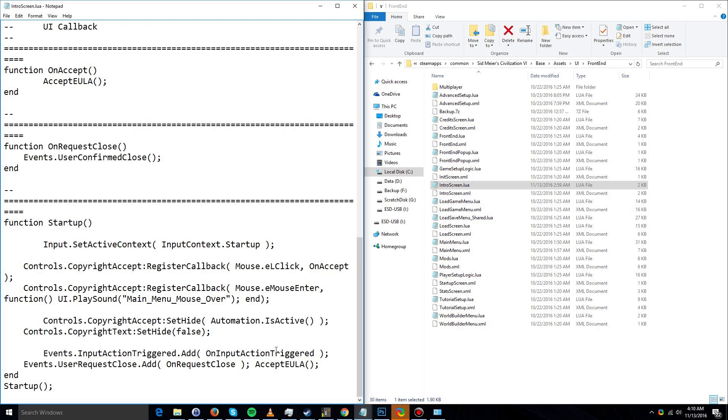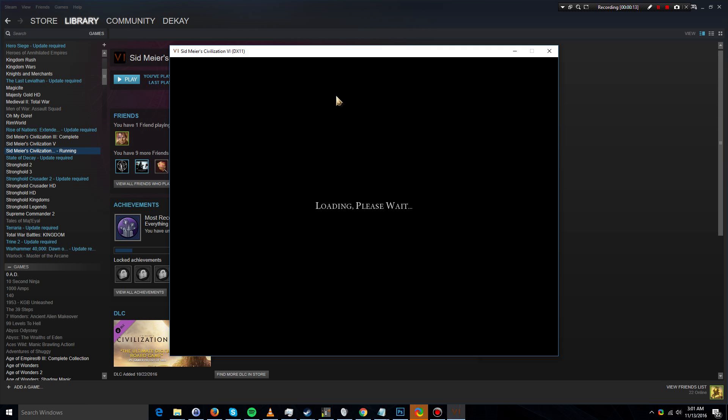But once you have that logic typed in here, when you launch Civilization 6 it will no longer force you to click on the accept agreement button.